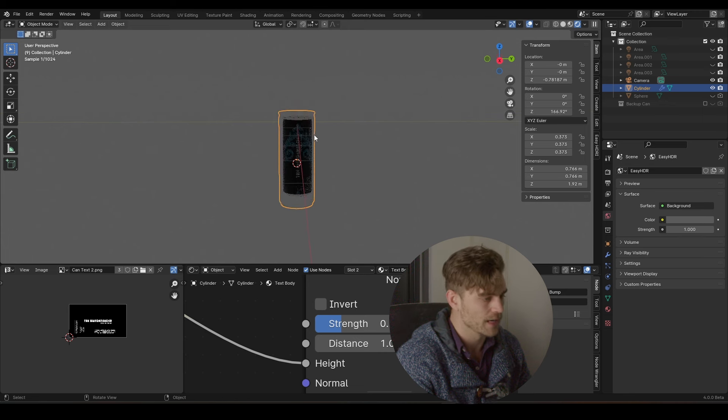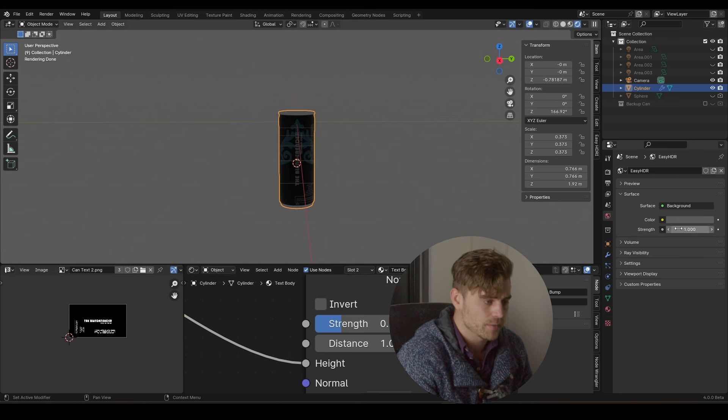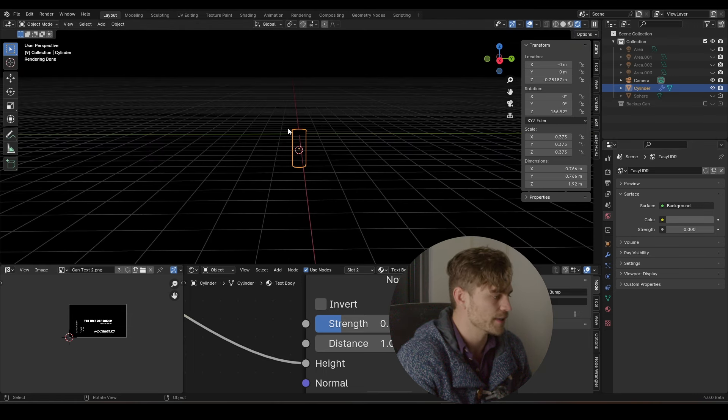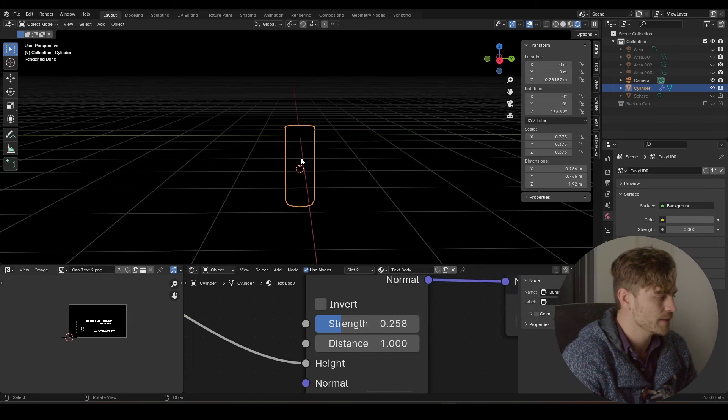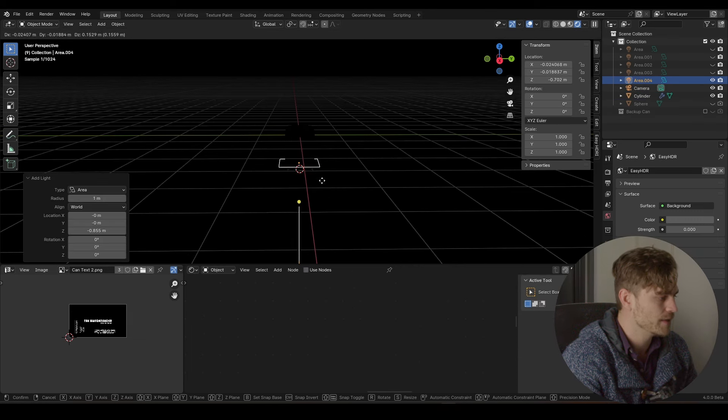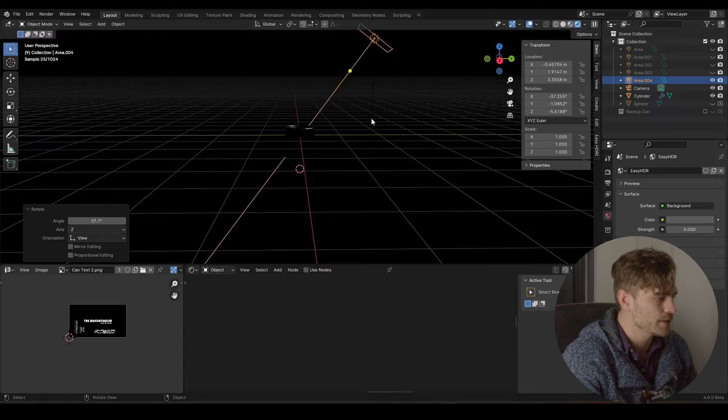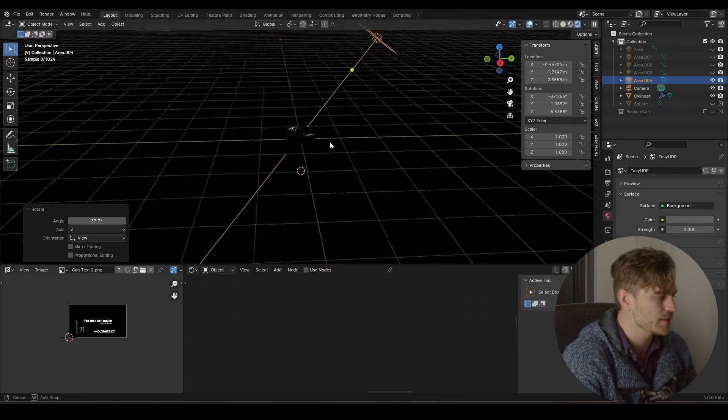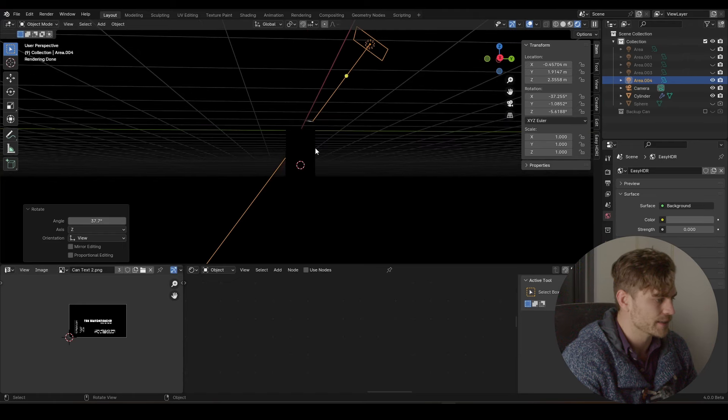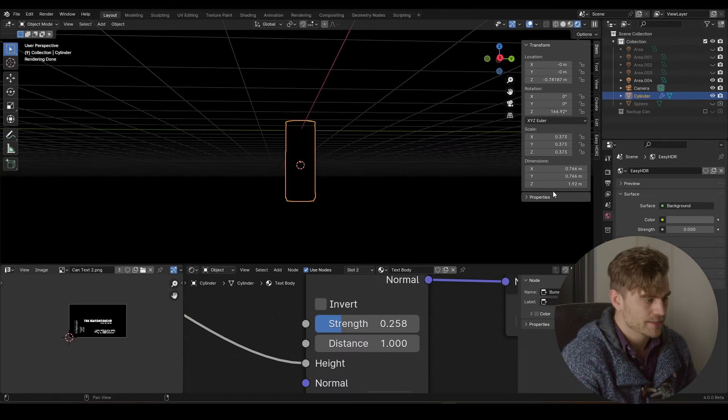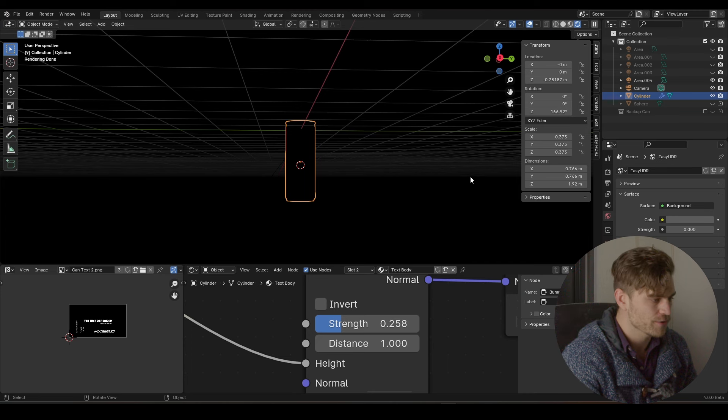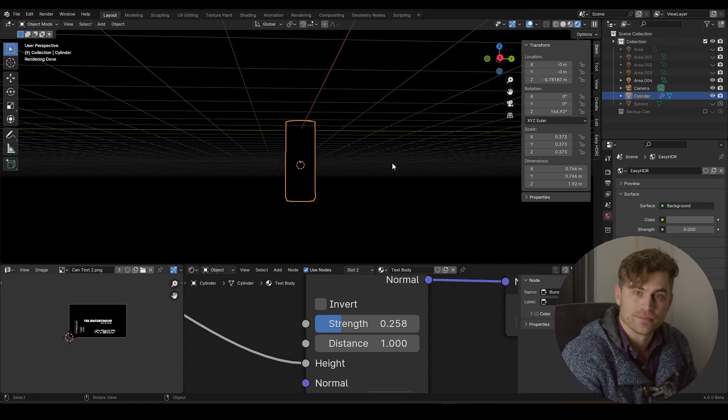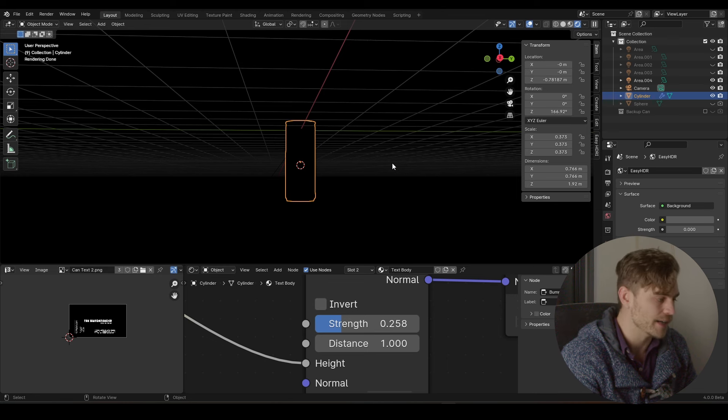We're going to do some lighting. Over here in the world property steps we can decrease the strength to zero and now the entire world will be black, and that is what we want. I'm going to add an area lamp. The first thing you notice, we've got an area lamp and it's pretty much not lighting up our scene. The reason for that is because our scale is whack. So right here the Z scale is at 1.92 meters. I don't know about you guys, but there are no cans that are approximately two meters high.